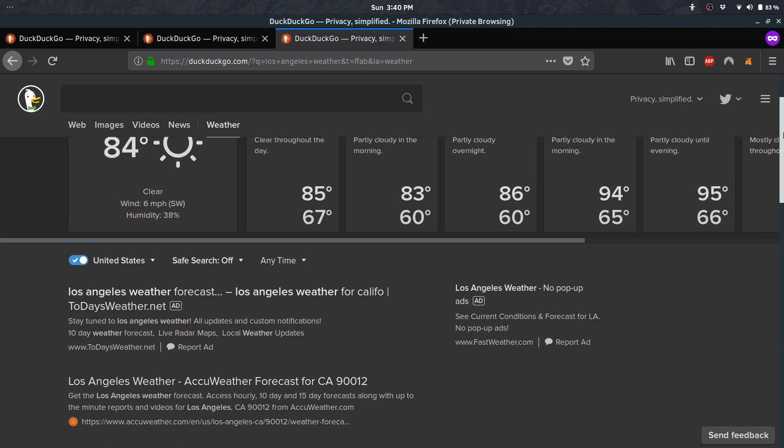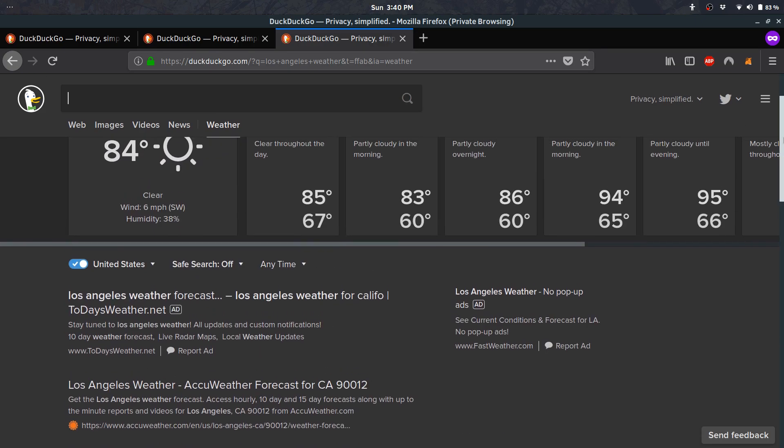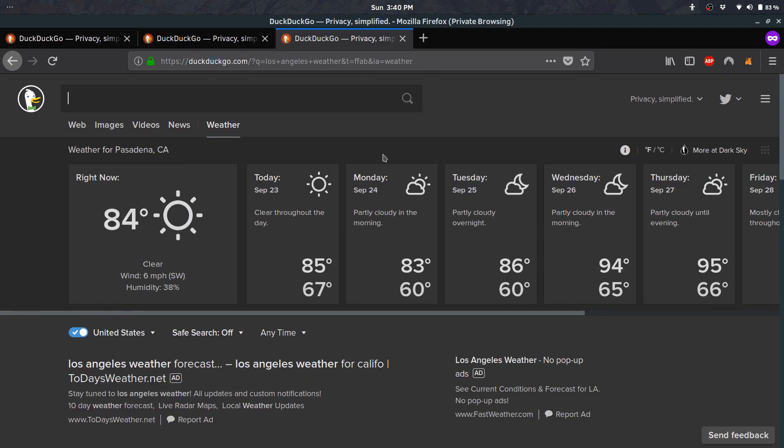My only criticism is that it's a private company, which isn't necessarily bad, but keep in mind they're ultimately incentivized to make money. It's ad-based—even though they serve ads without tracking you, which is better than Google, it's still ads. I always prefer community-funded nonprofits because I can trust they won't be influenced by ads.